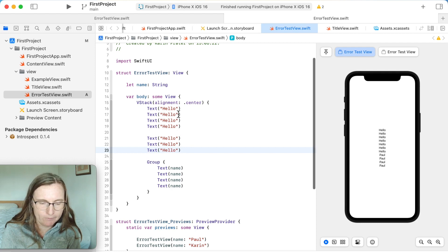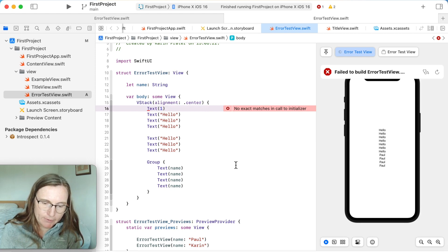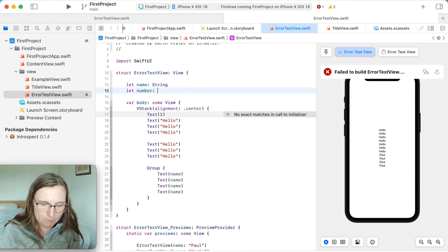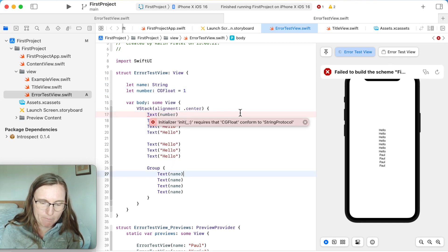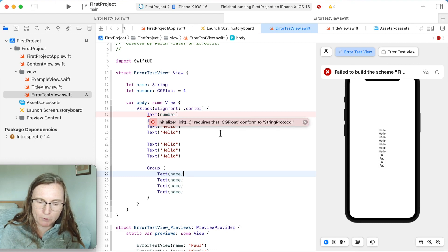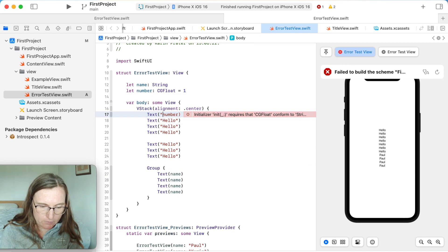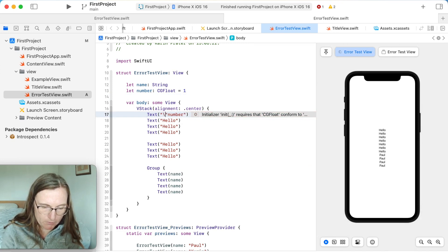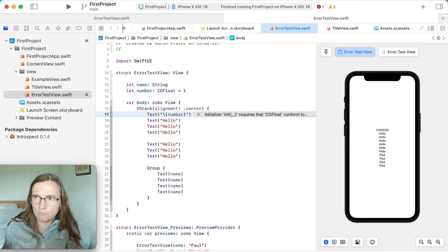Another very common error: if I put a number '1' into a Text view, it gives me 'no exact match in call to initializer.' The problem is a type mismatch. If I declare a number as a CGFloat and use it in Text, I get a more helpful message: 'this initializer requires that CGFloat conforms to StringProtocol.' String is the key point — we need something that is a String, not a number or CGFloat. Swift is strongly typed, so everything needs to conform to the correct type requirements.